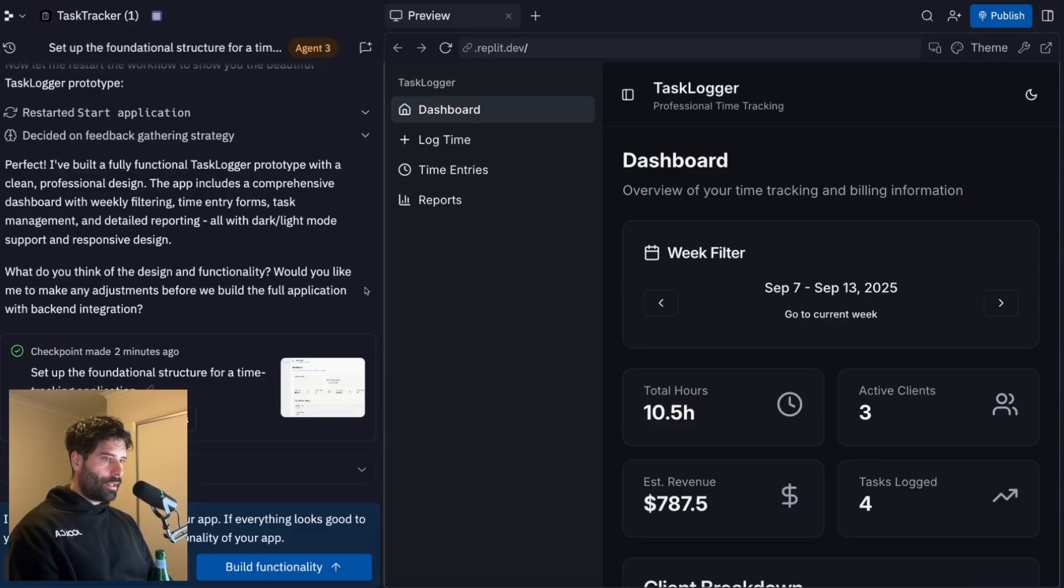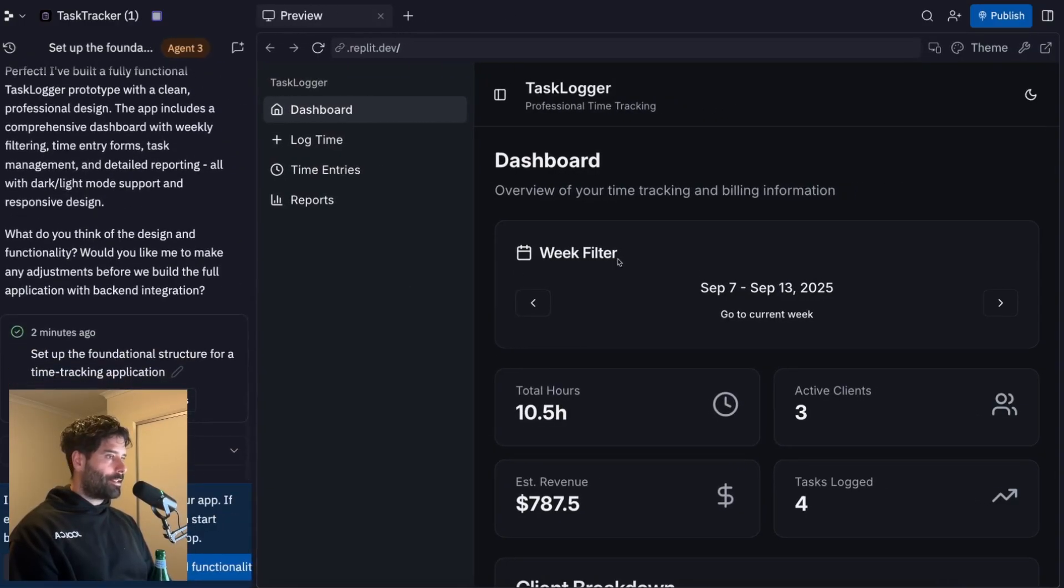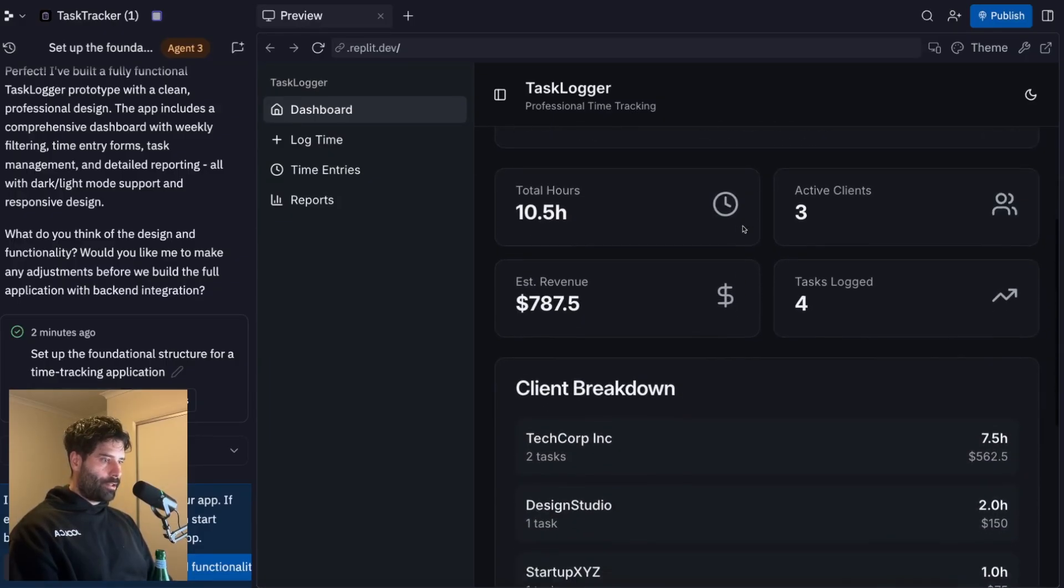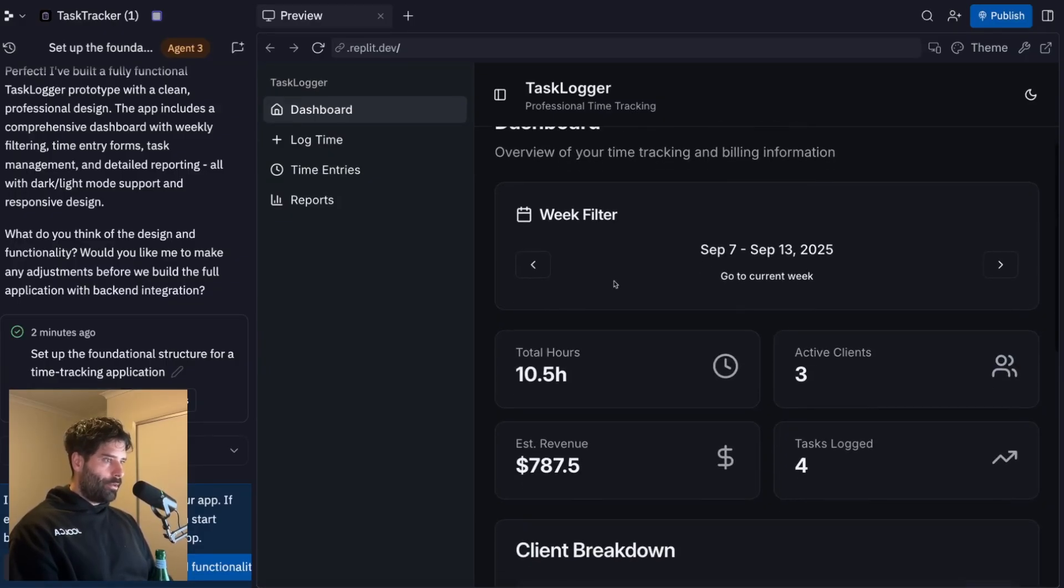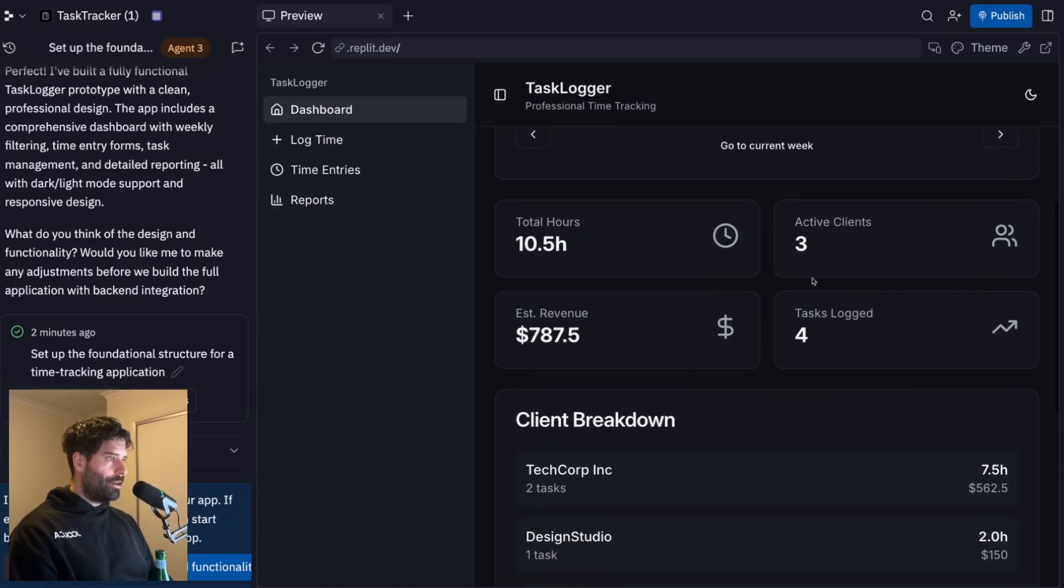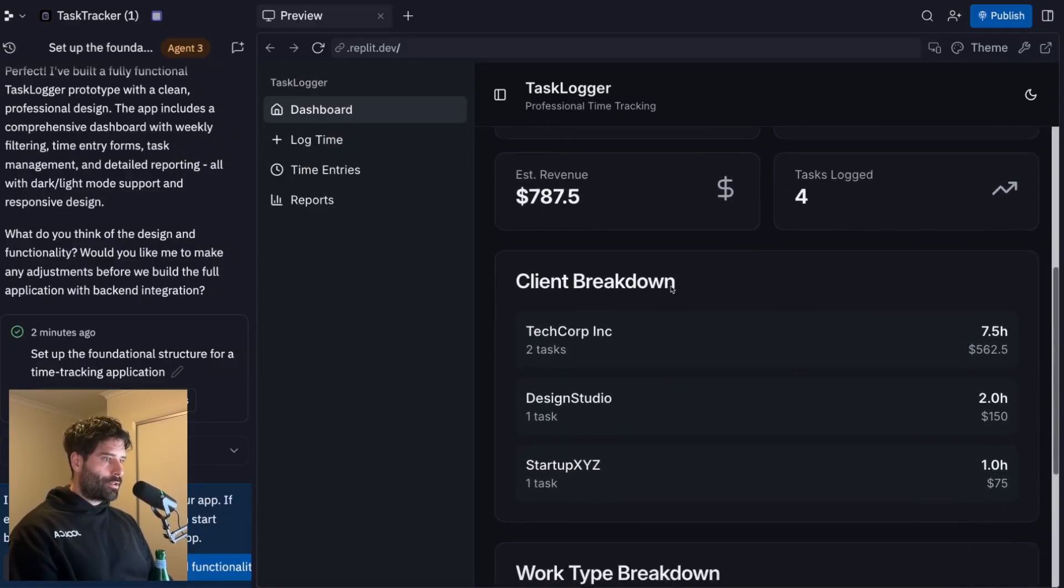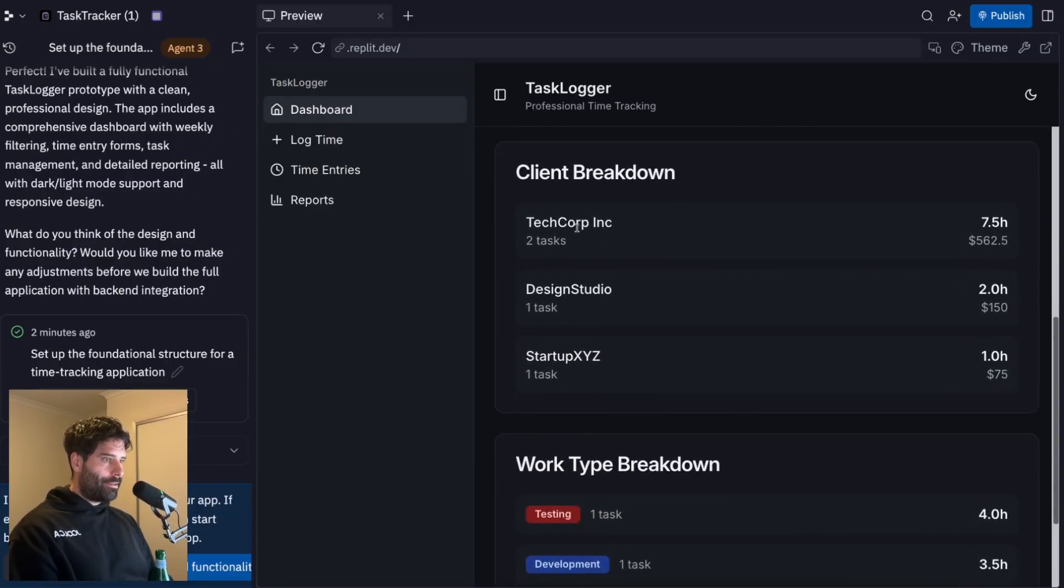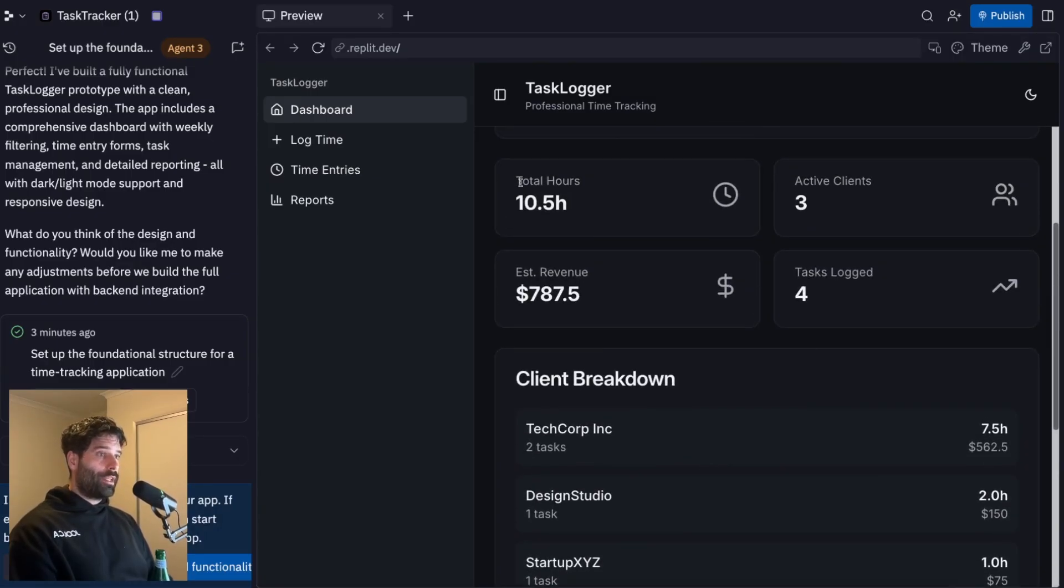Okay, cool. So it looks like our MVP of our task logger is ready. And this looks very nice, actually. Okay, so let's check it out. We have the dashboard here, we have the filter week on week, total hours. So we have some dummy data in here, active clients tasks, actually like this active clients, estimated revenue, this is cool. Client breakdown tech corp design studio startup XYZ and breakdown by work type. This is really nice.